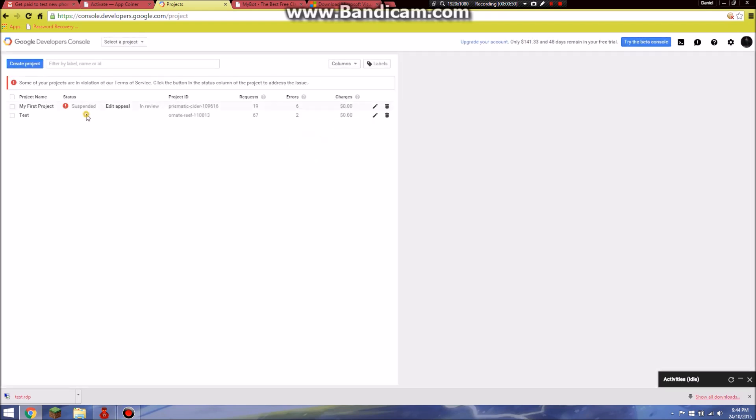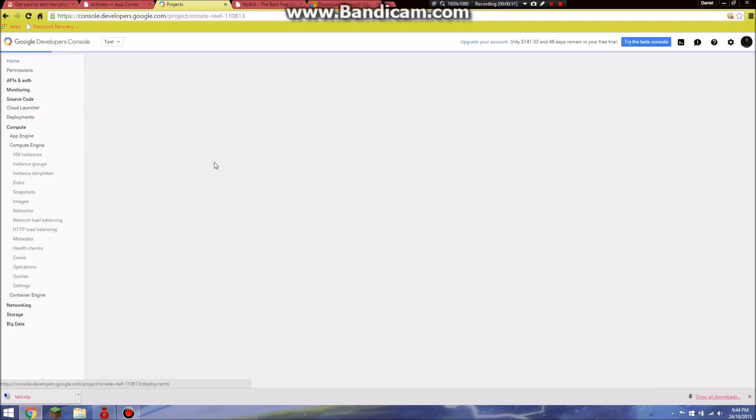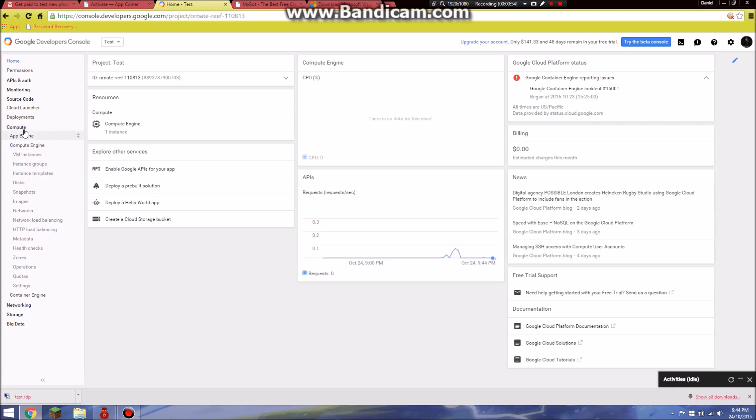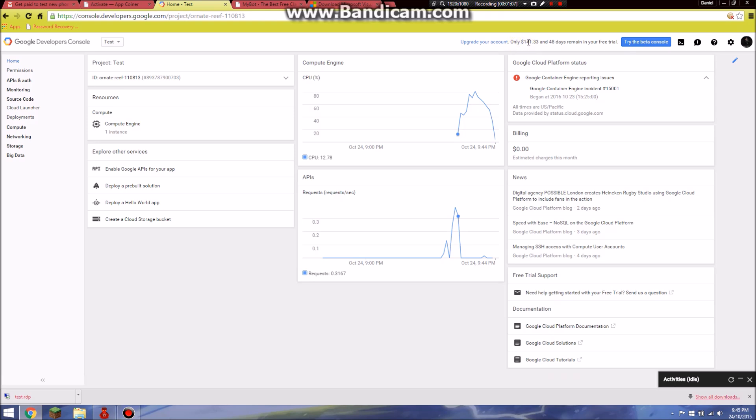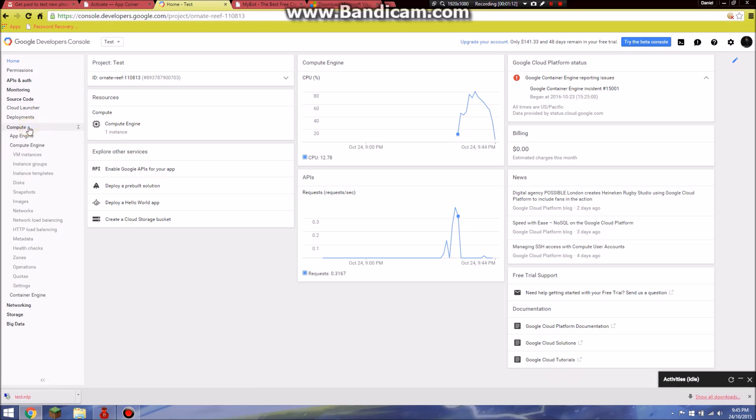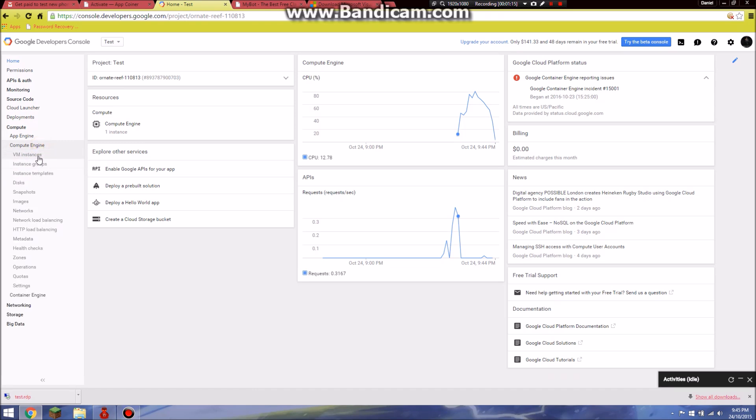After creating, you will see all these things here. Do not touch any of these and you will have $300 because I have used it so I'm left with $41. When you come inside here, go to Compute Engine and go to VM Instances.